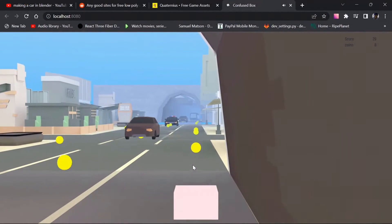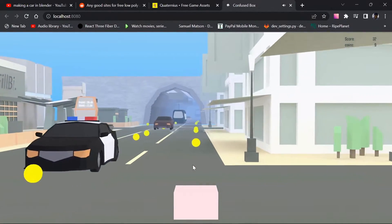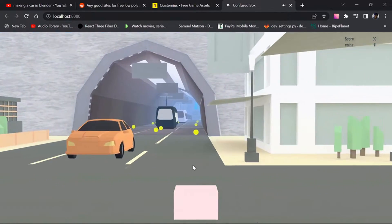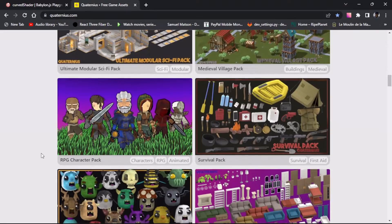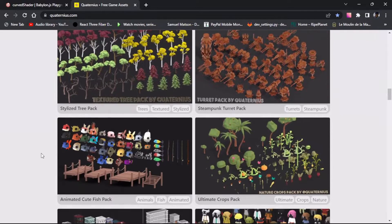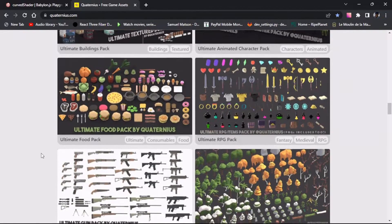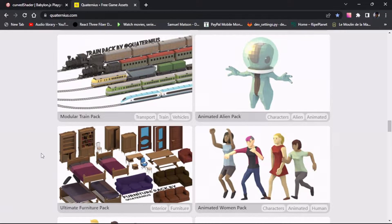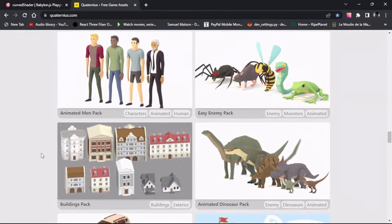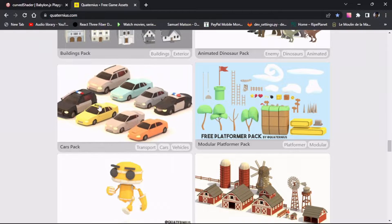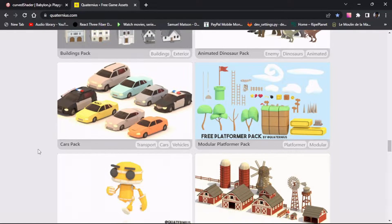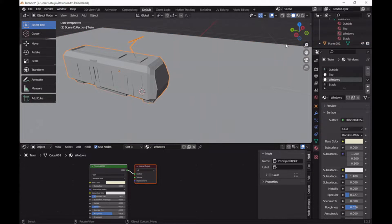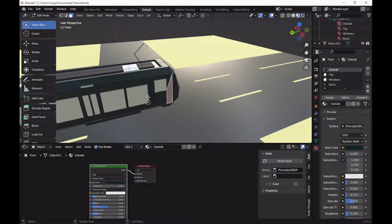Moving on to the changes and enhancements: the first enhancement is that there are more assets and there's a curve dual shader. Starting with assets — I discovered a legend called Catanius through another legend called Simon Dev, and on visiting his site I got some free models of cars. Since I know my modeling skills aren't great, I just made little tweaks to them so they'd be compatible with my game. Here is the timelapse.